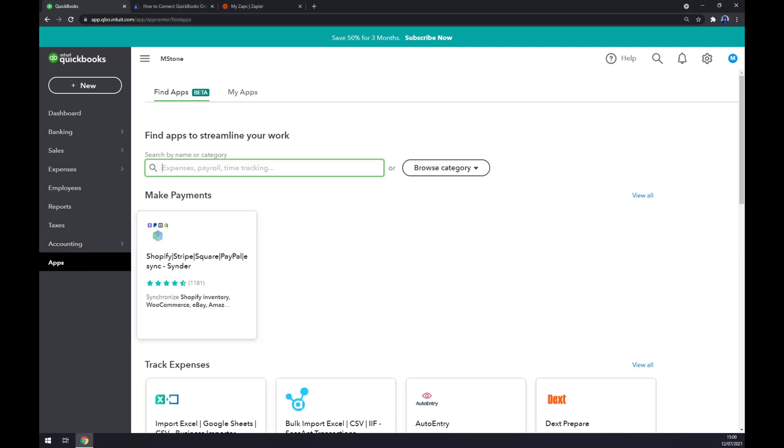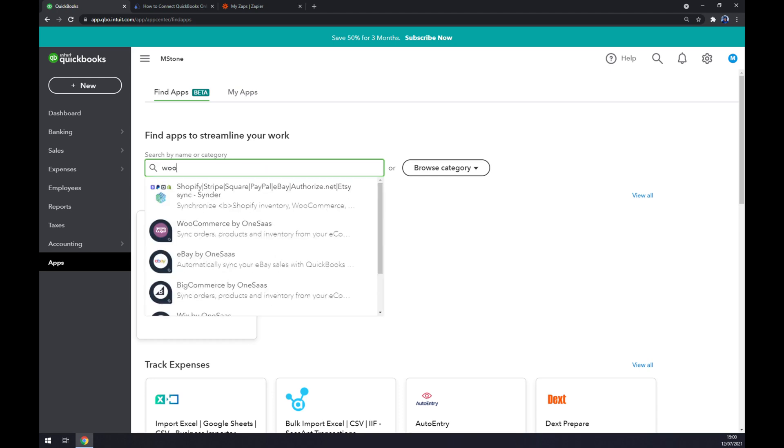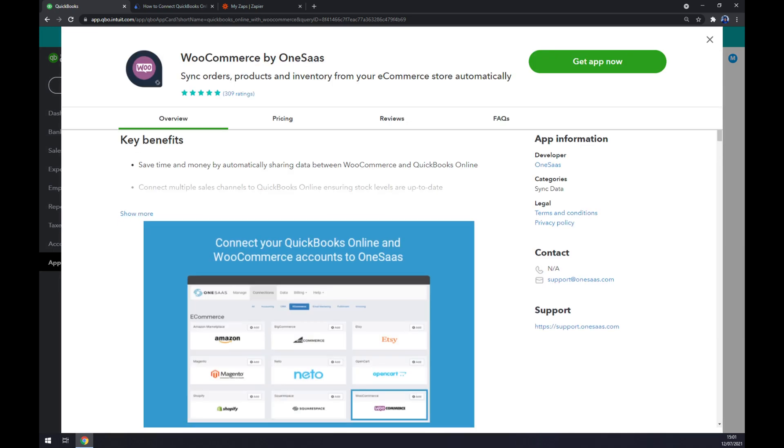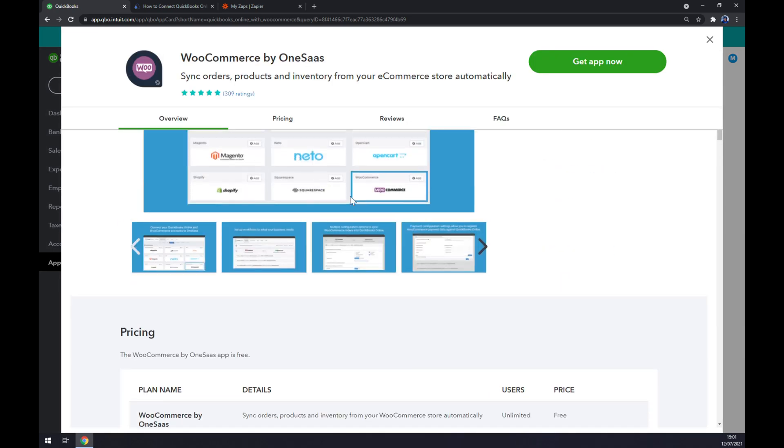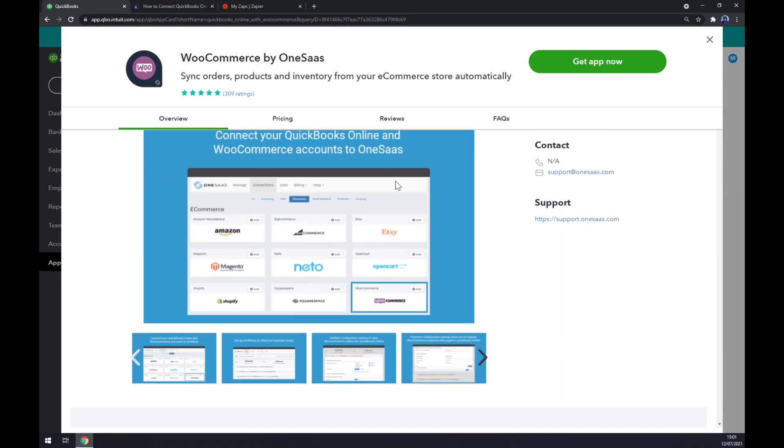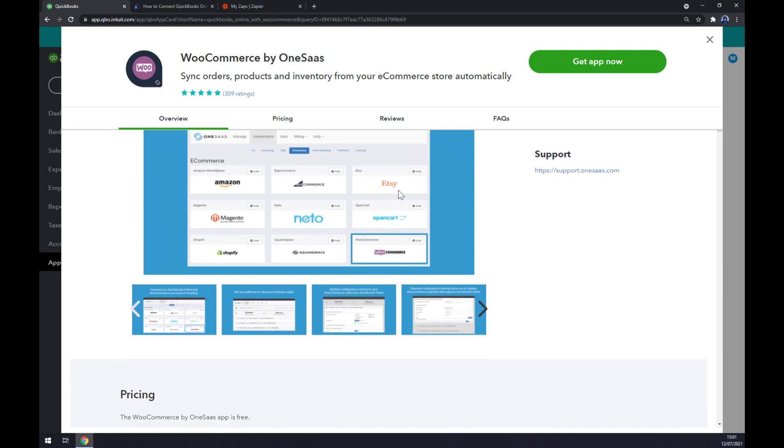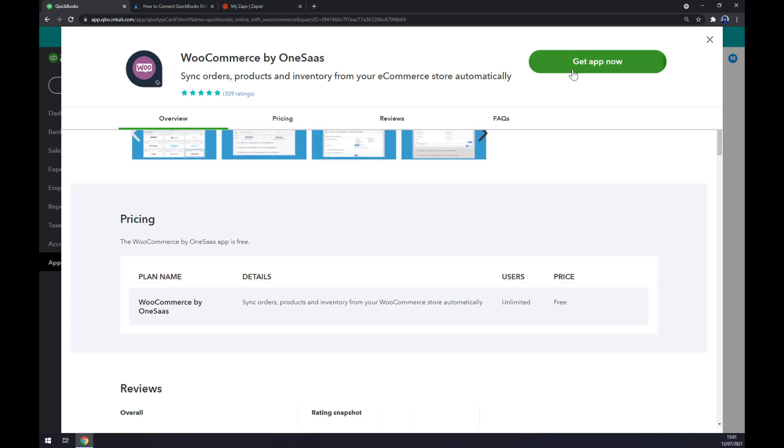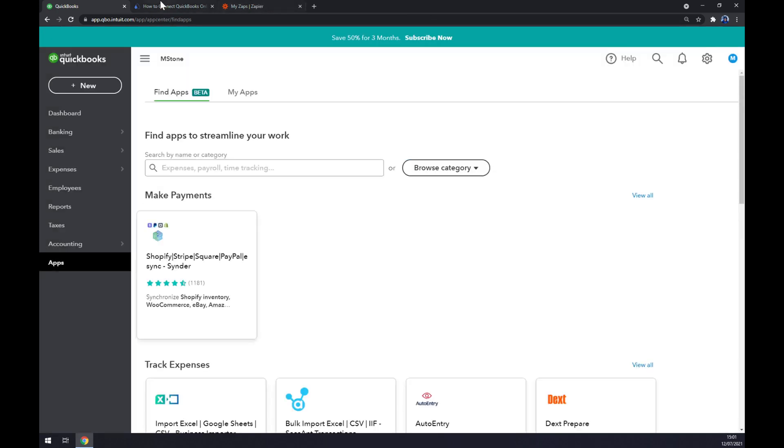Now in this searching for apps we can write down WooCommerce by OneSaas. If you're satisfied with this version of WooCommerce you can just get the app and your integration is already done.